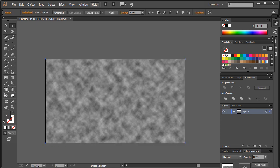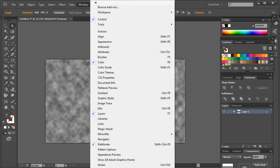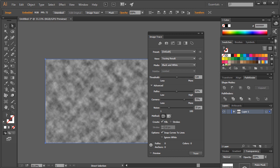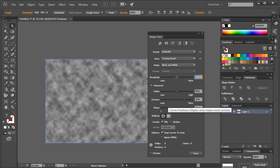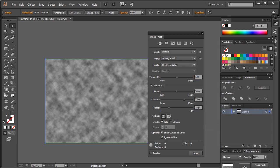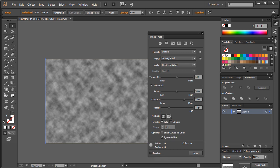Once you've done that, go to Windows and select the Image Trace option. You might need to hit Advanced for more settings. Just select the threshold to 128 and do similar settings as shown. Make sure you tick Ignore White and untick Snap Curves to Lines. Click on the preview to see the changes and you are almost done.